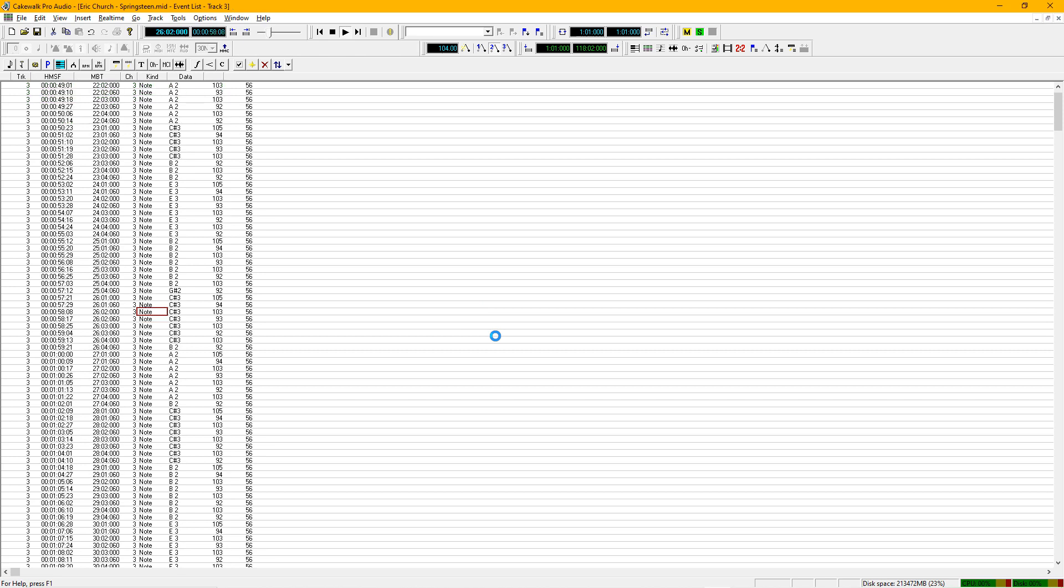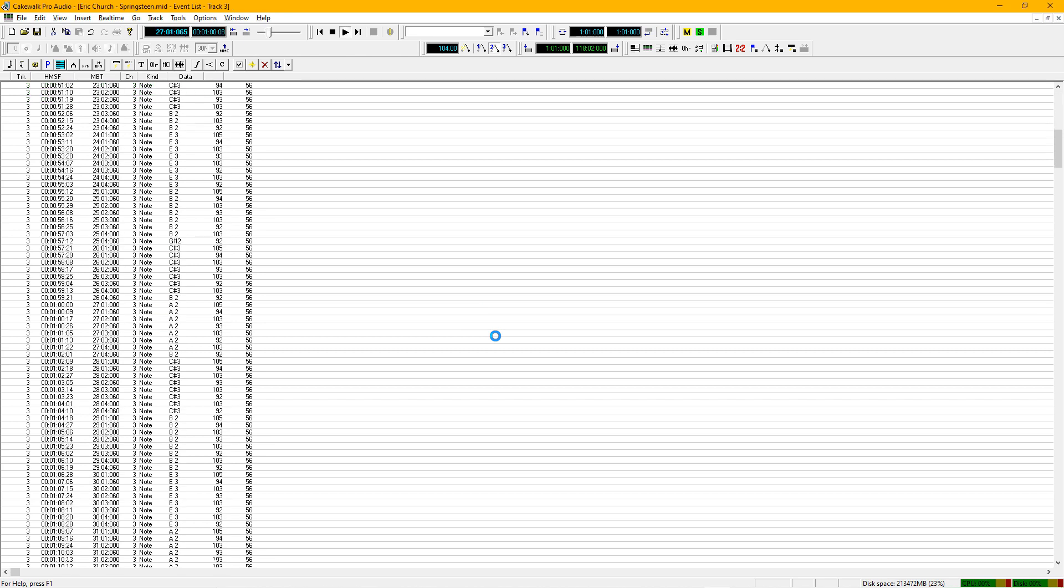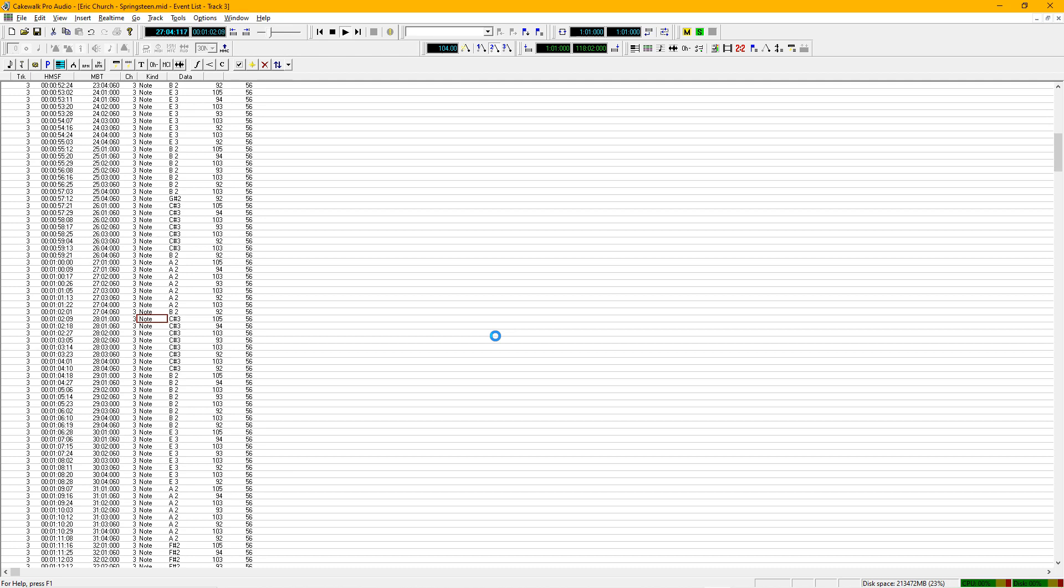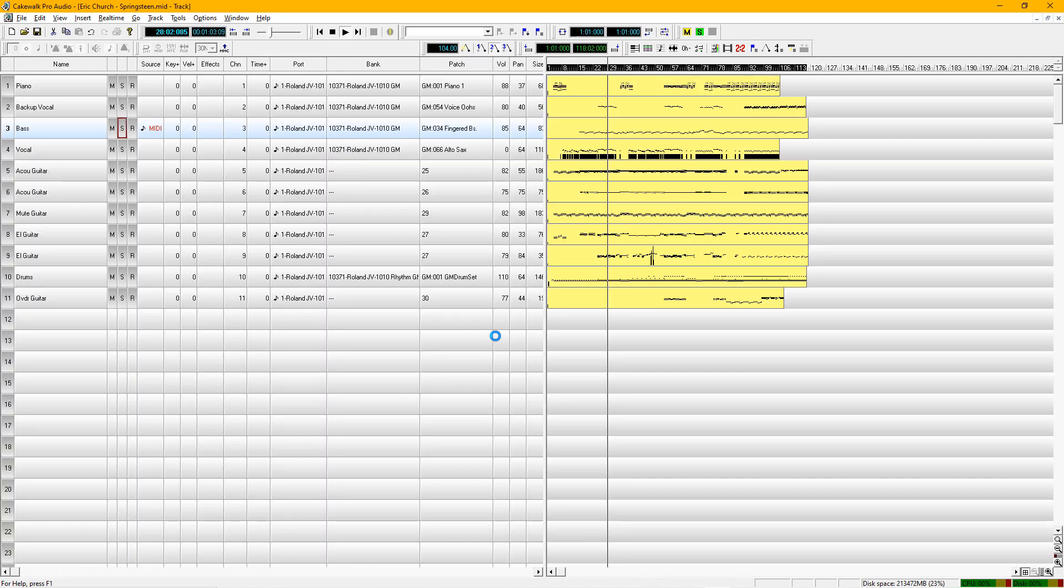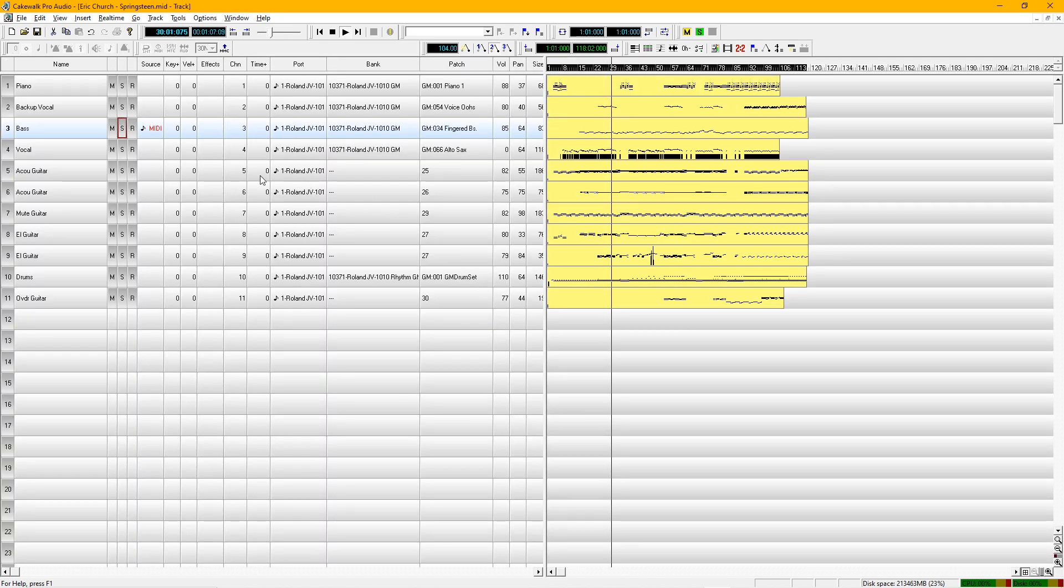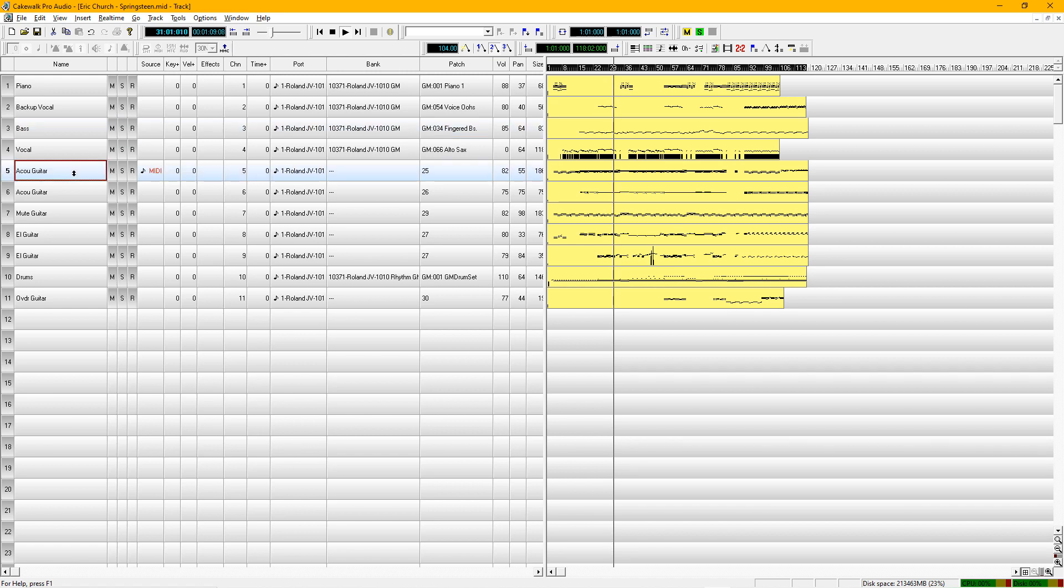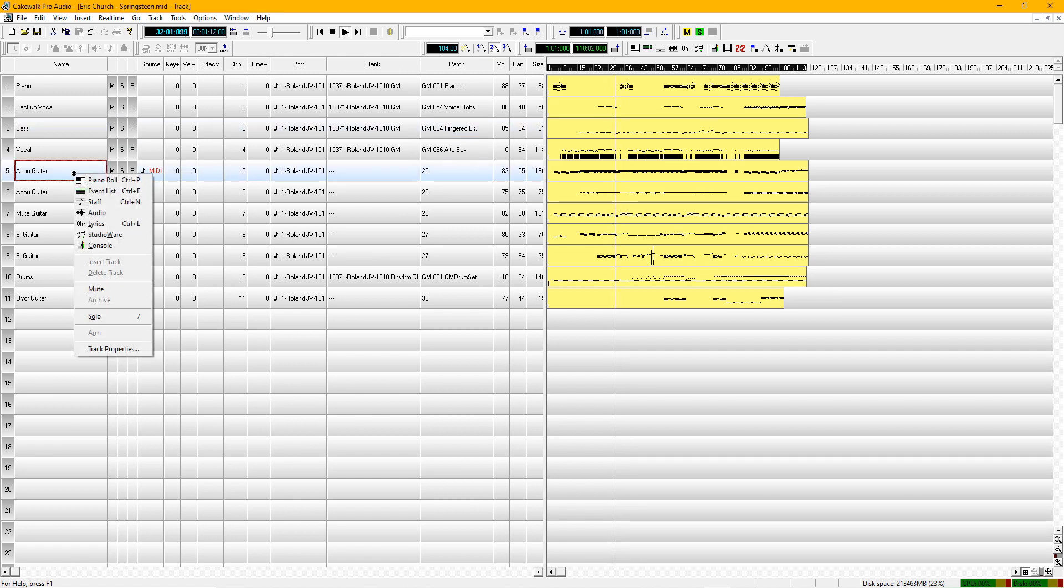So now we're in the key of E. But the drums have not changed. We never change the key of the drums because they're a percussion instrument.